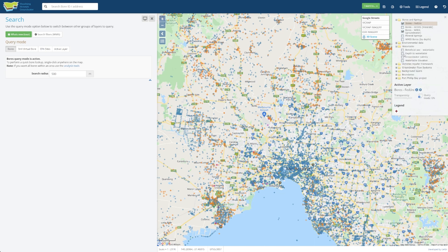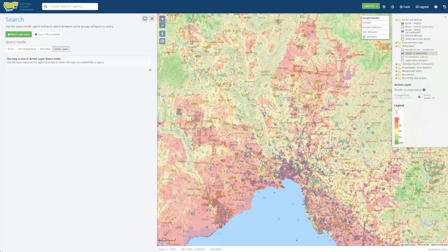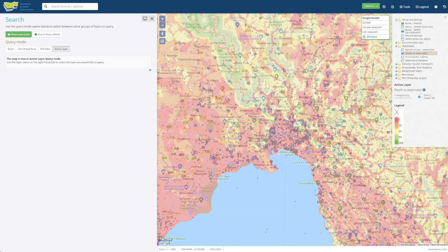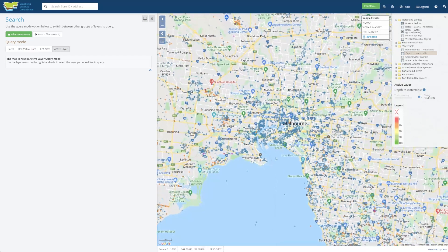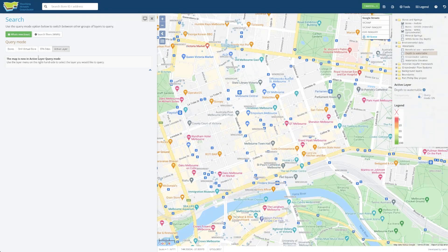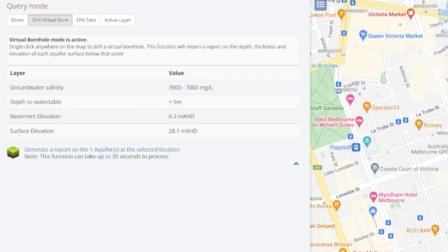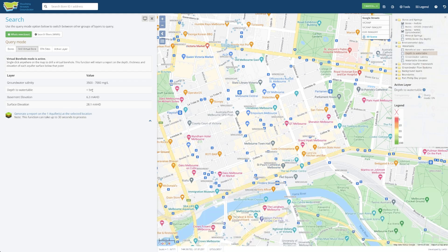Switching over to the water table view — specifically the depth to water table — gives us more or less the view we want. The more red it is, the more shallow the groundwater level is. Setting transparency down a bit gives a better view of the city. Most of the city is red, meaning the depth to the water table is rather shallow. Clicking on 'drill virtual bore' somewhere around the CBD, once it loads, shows the depth to water table for that specific area is less than five meters.